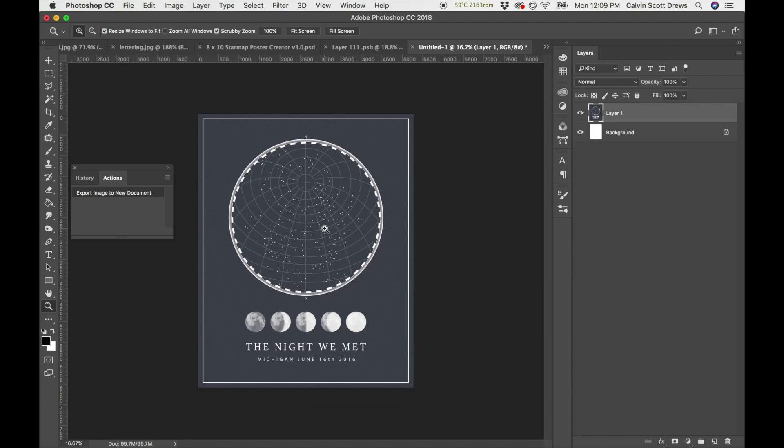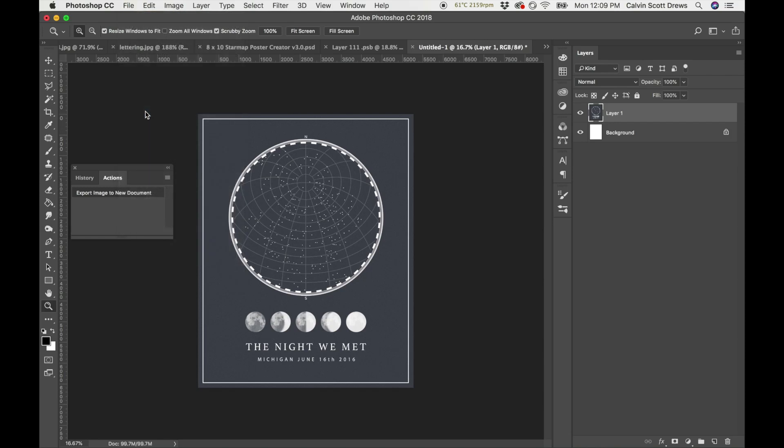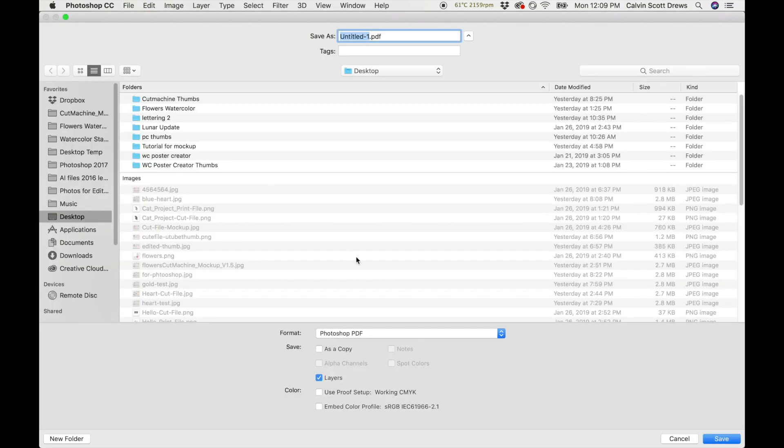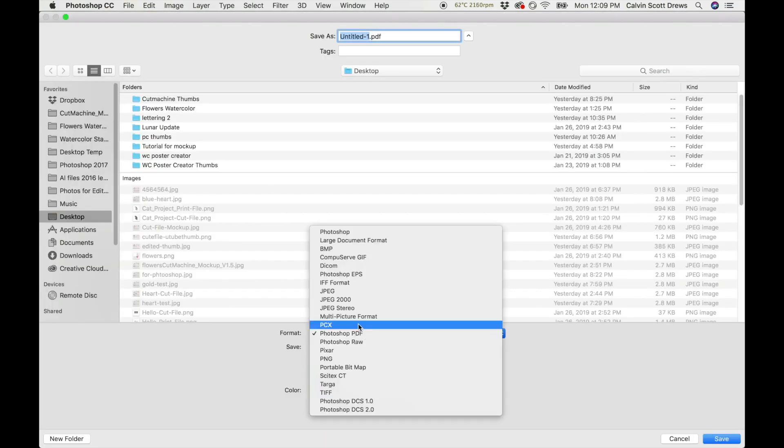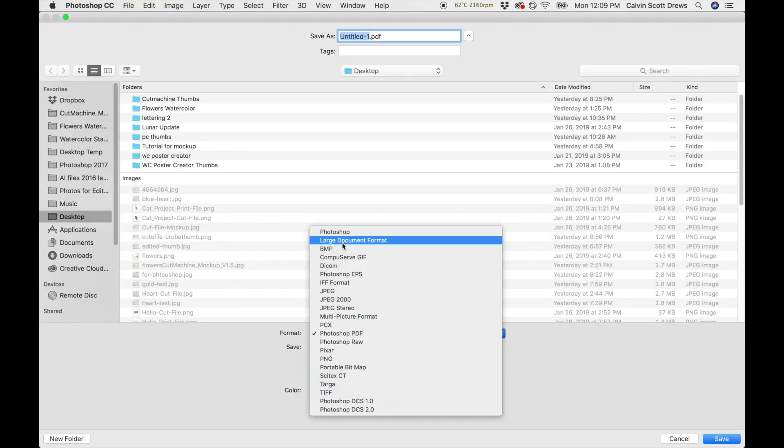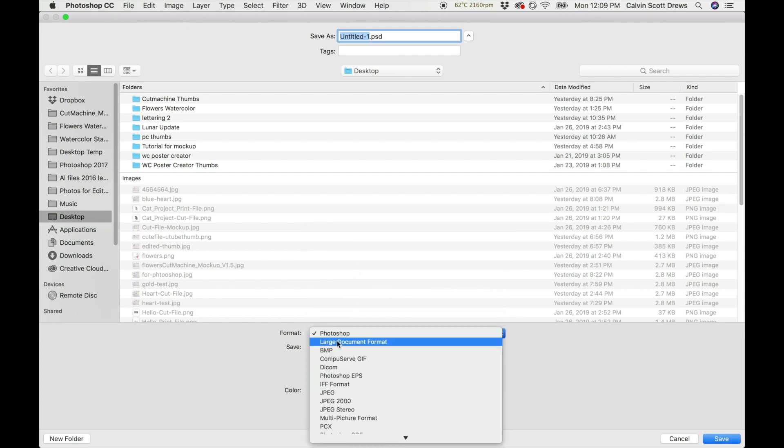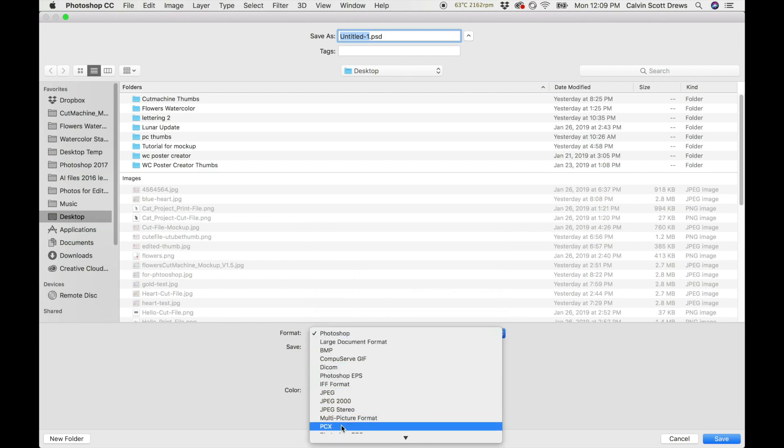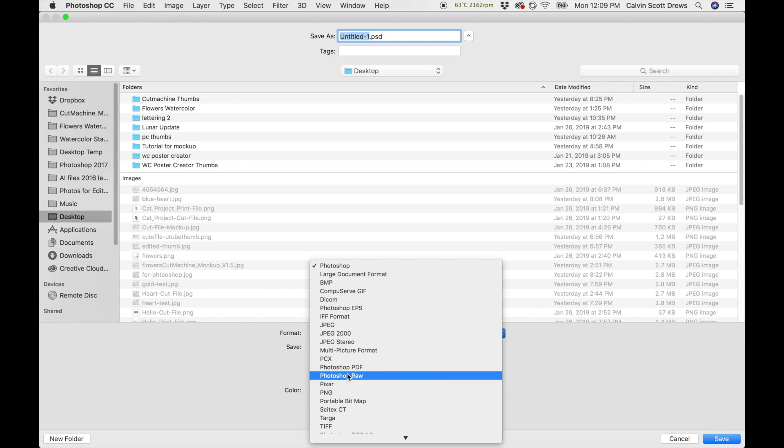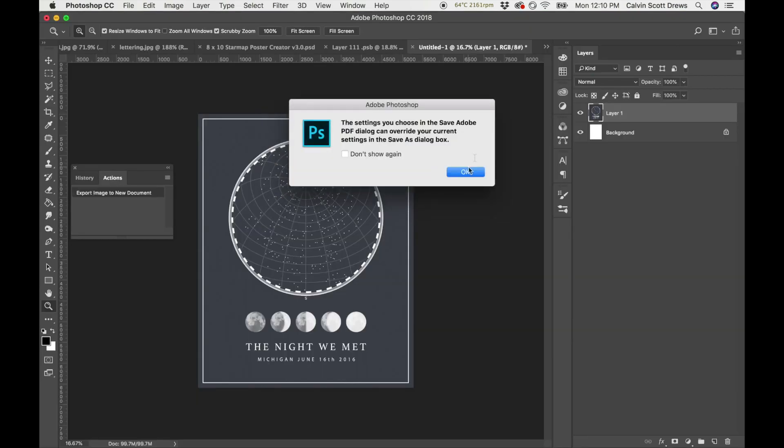Now the next thing you want to do is save it as a PDF and this is where you can convert it into CMYK as well. Go to File and then Save As and make sure PDF is selected from the dropdown. By default that'll probably be selected, but just make sure that the Photoshop PDF option is selected. Give it a name, we'll call it Poster Star Map, and I'll click Save.